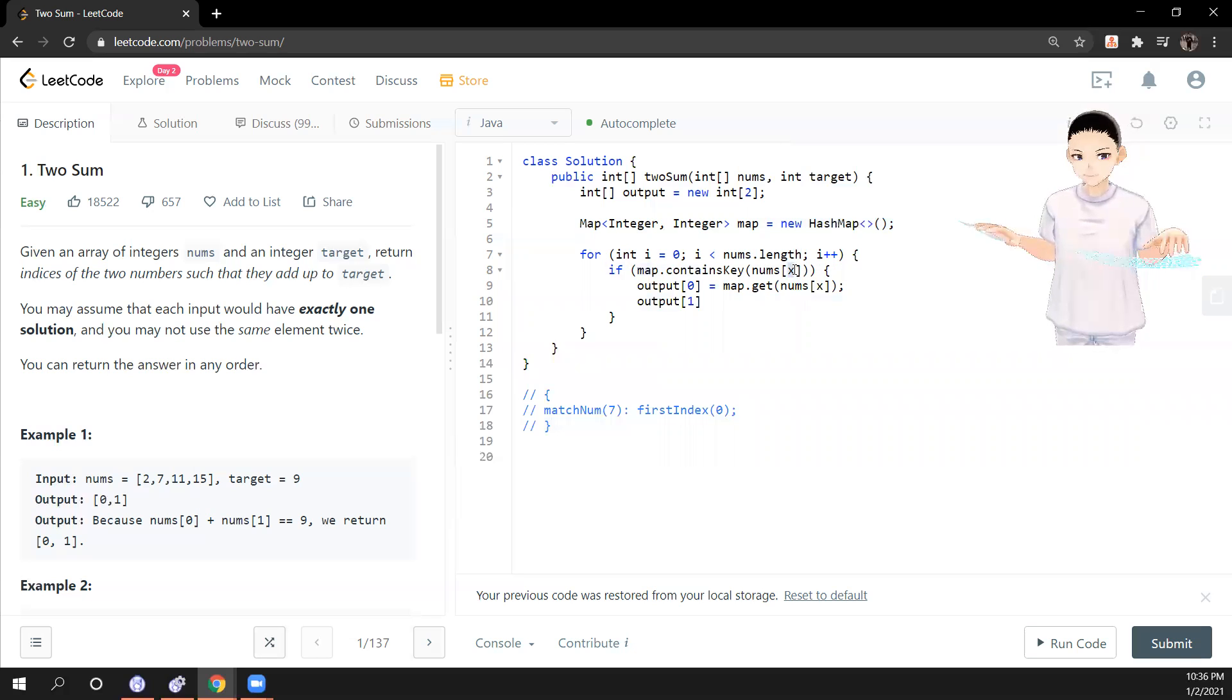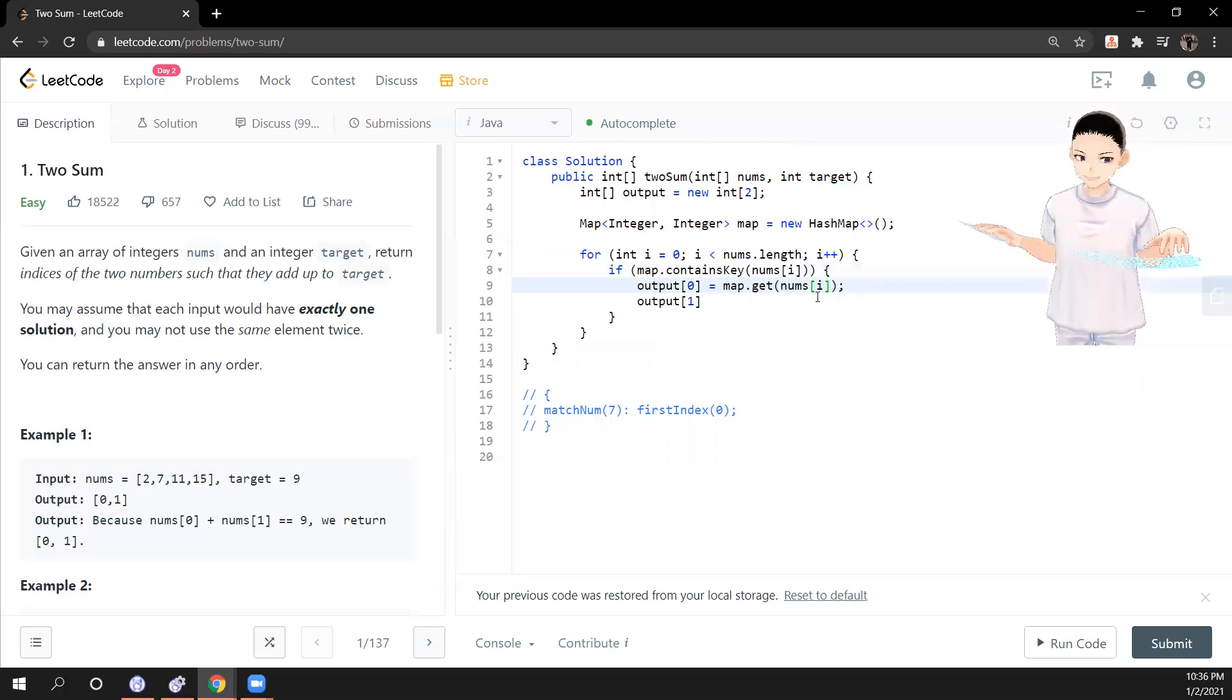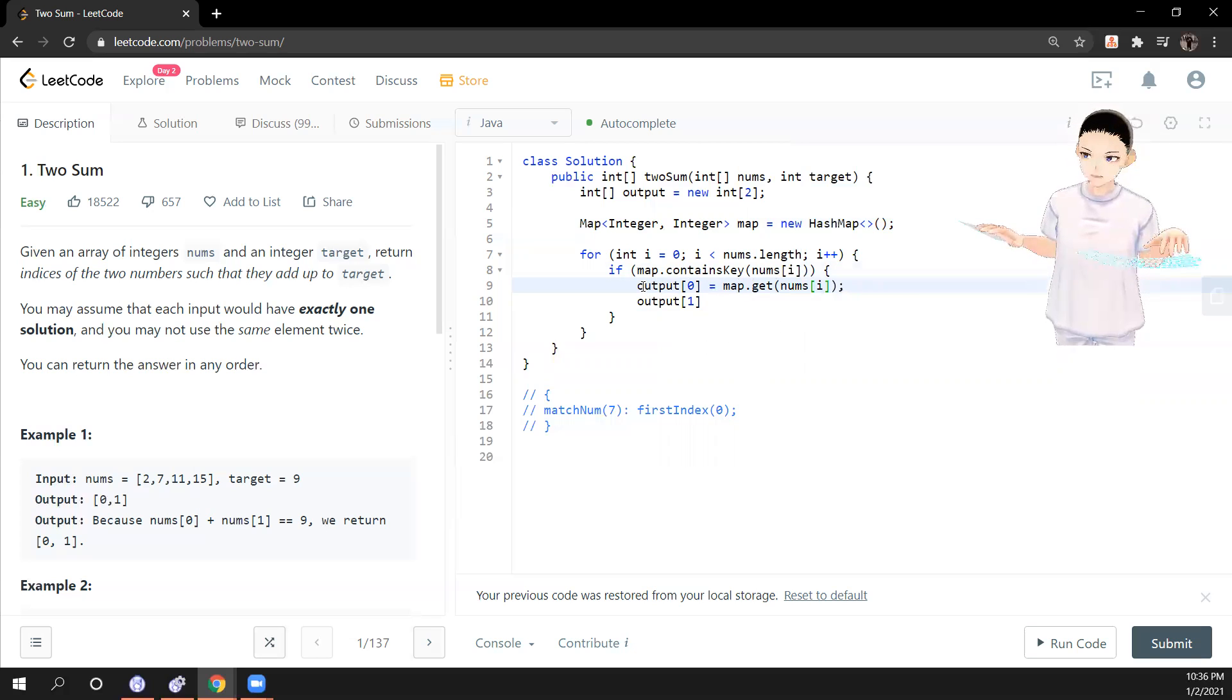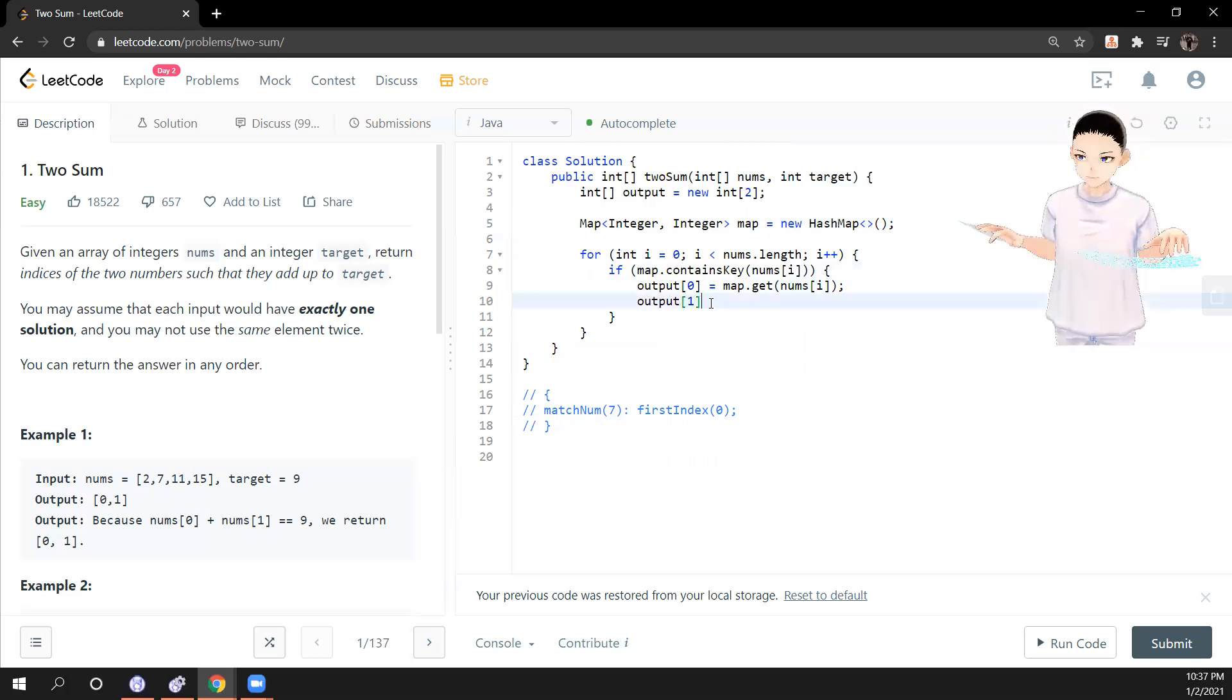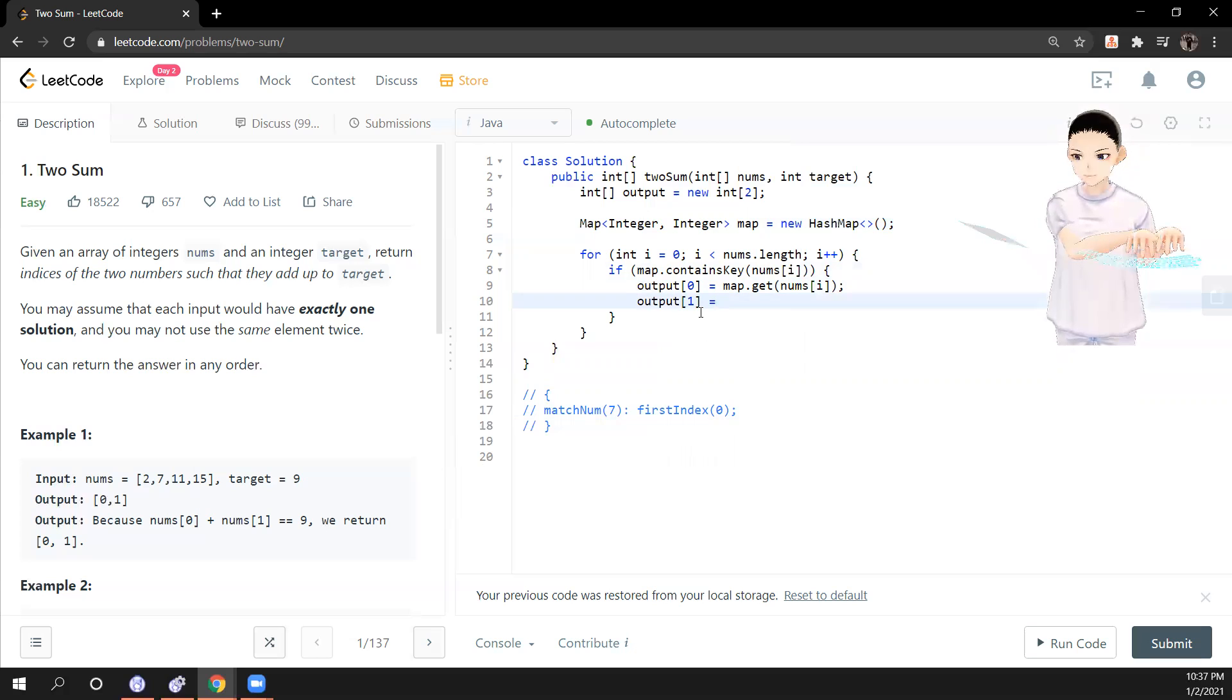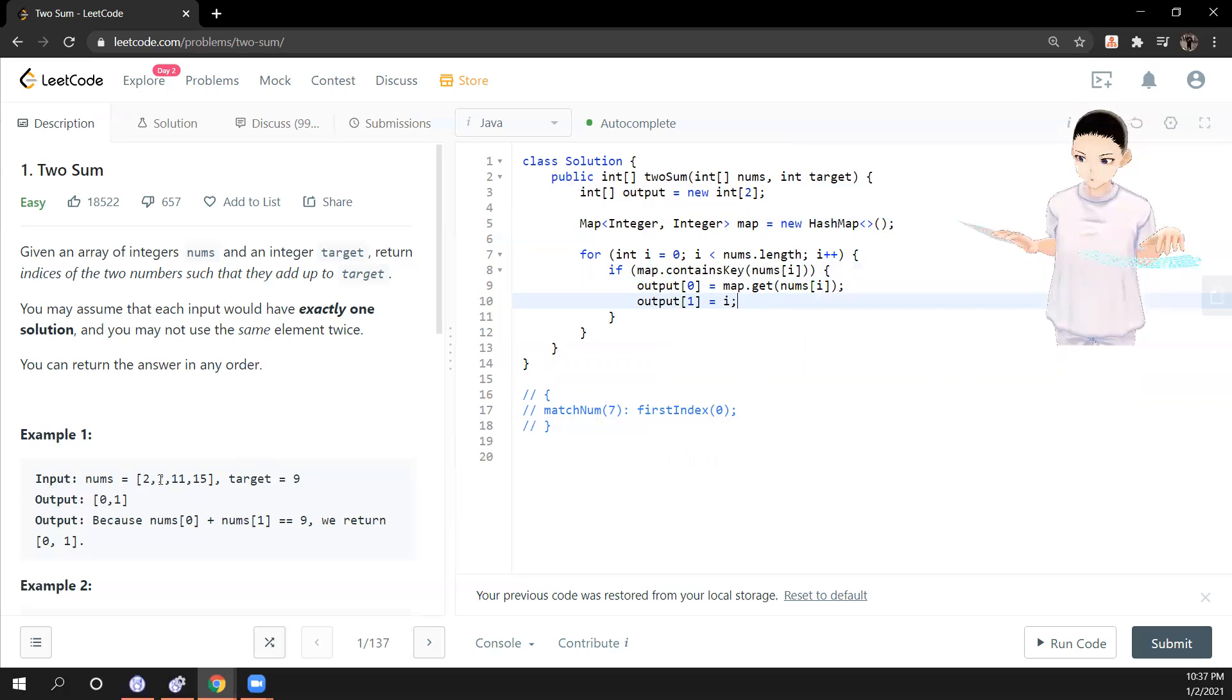Oh sorry, this is to be i. And if this contains 7, so we will put the index 0 at the beginning. And the second output will be equal to i, the current index, which is 1. I mean, it's just 1 in here.